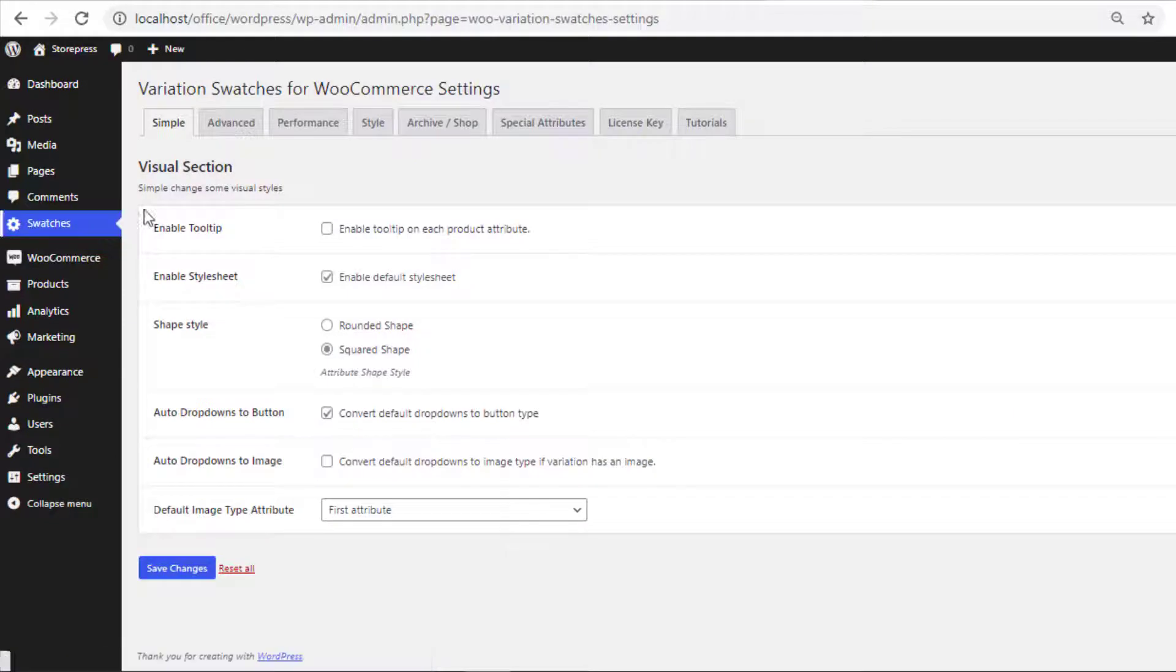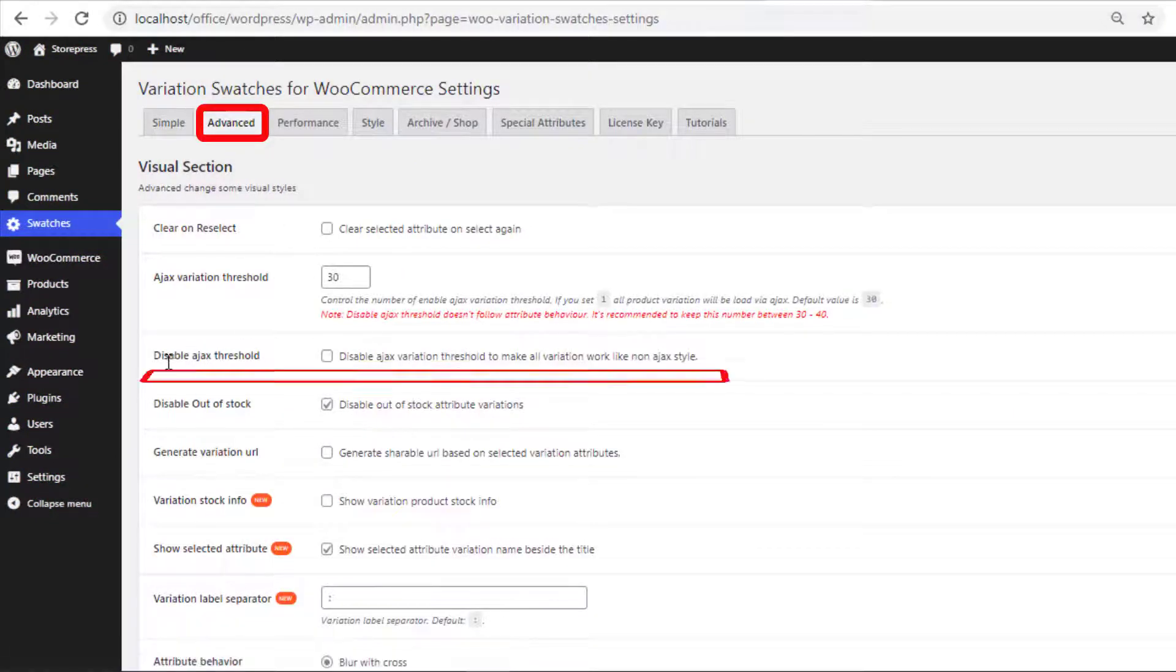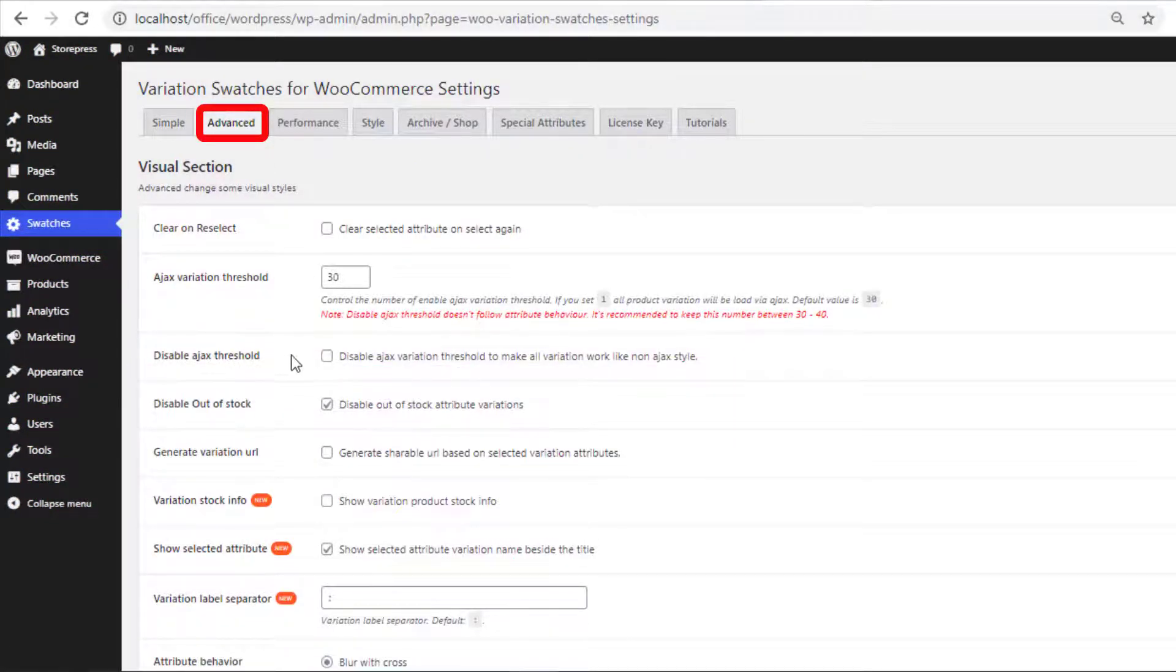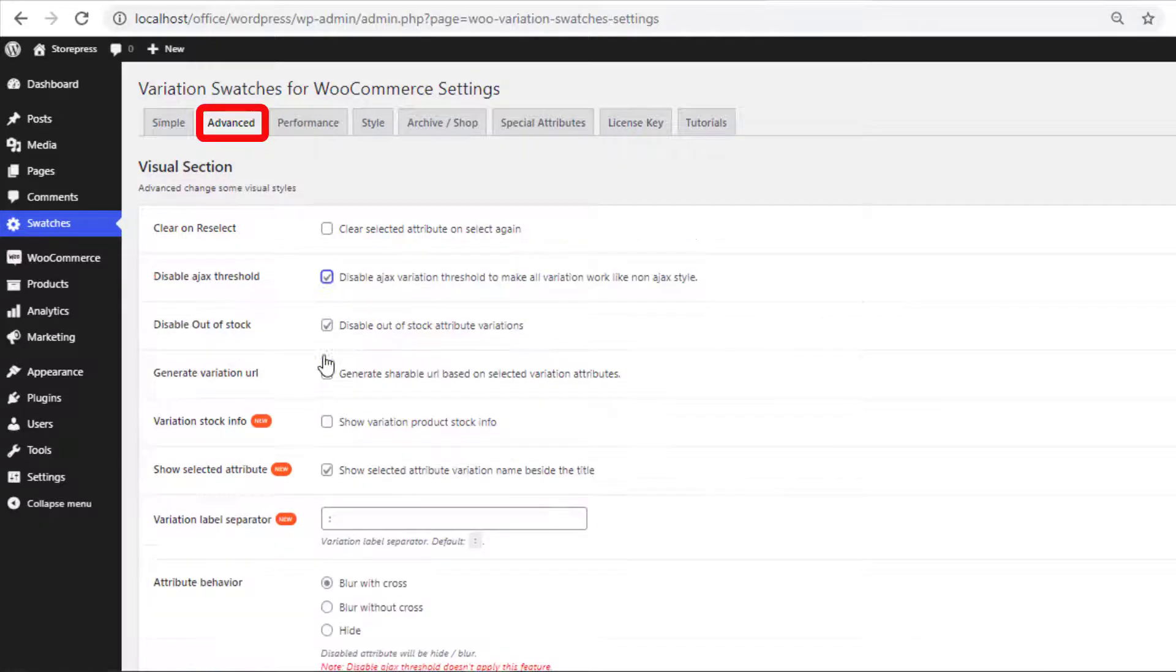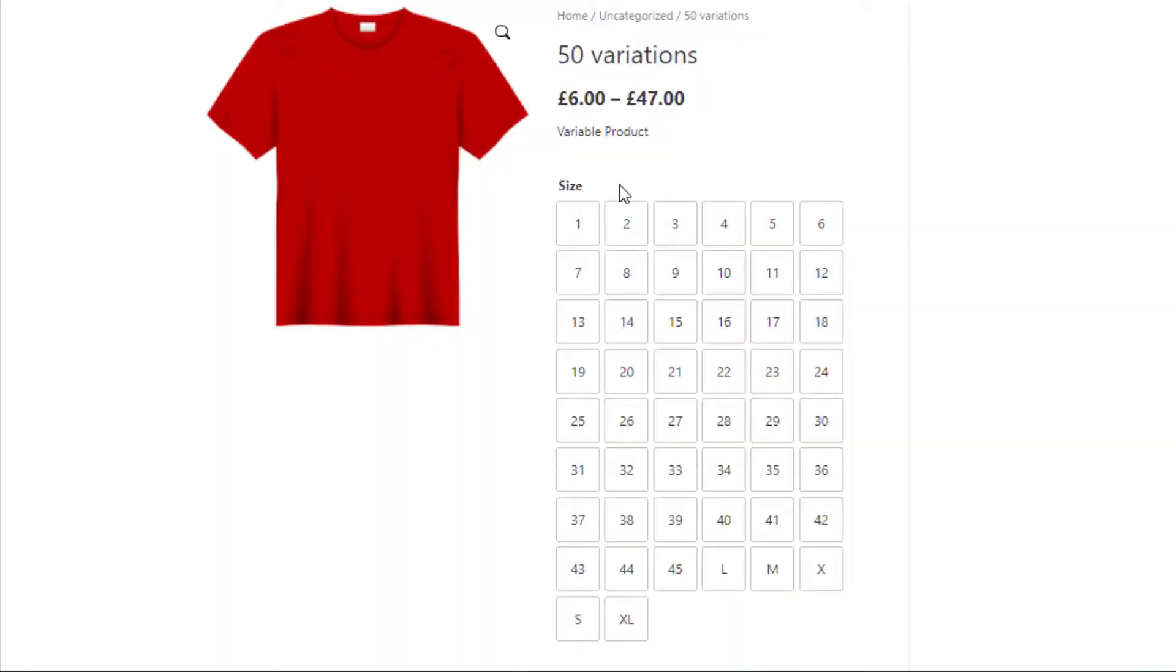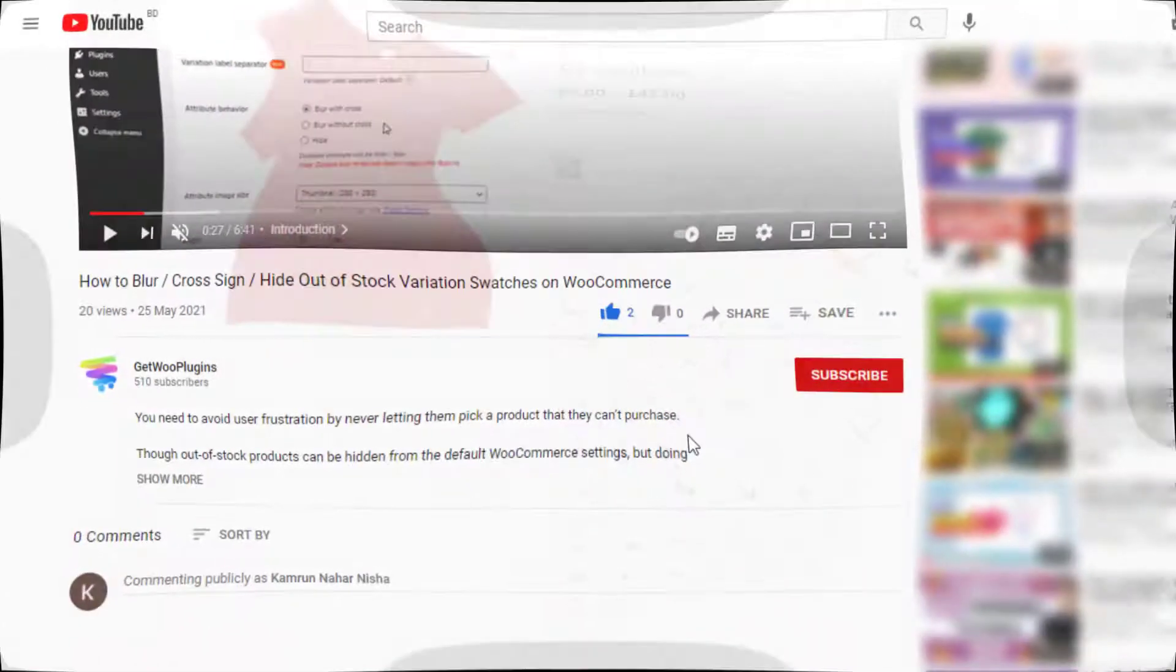Disable ajax threshold. If you disable the ajax variation threshold you'll see the product that has 50 variations is also showing the out of stock items on the product page.